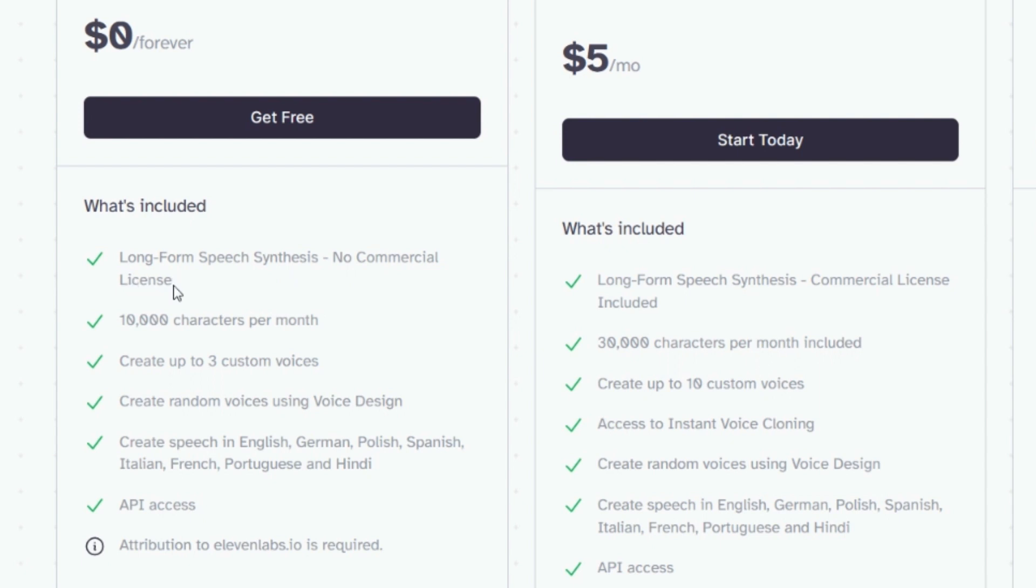Additionally, Eleven Labs only allows you to create up to three custom voices. While this can be useful for personalization, it falls short when compared to the versatility offered by Microsoft ClipChamp.